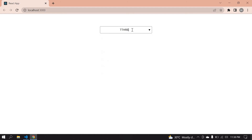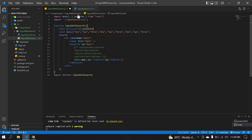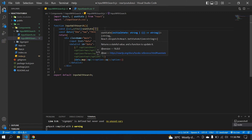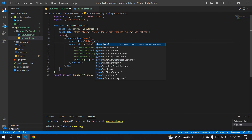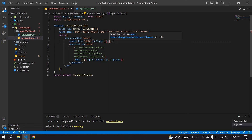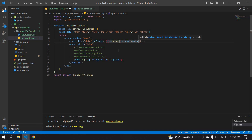Now I'm going to get the value from the input field. I'll create a state variable — 'val' and 'setVal' — using 'useState', initialized as an empty string. It's already imported. Then on the input element I add an 'onChange' handler that calls 'setVal' with 'e.target.value'. I'll also add a placeholder that says 'search'.